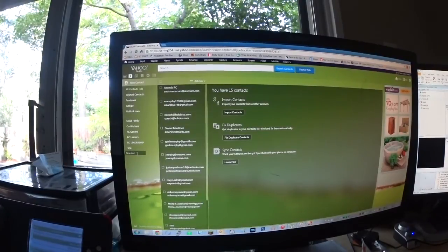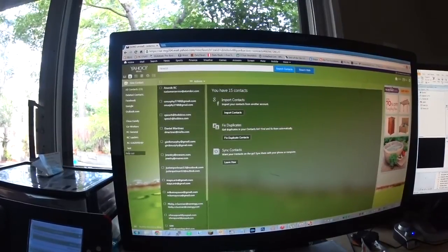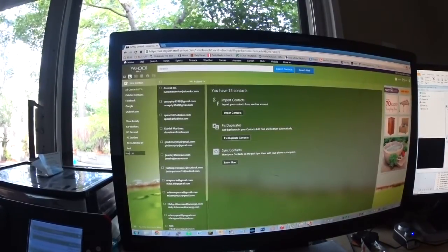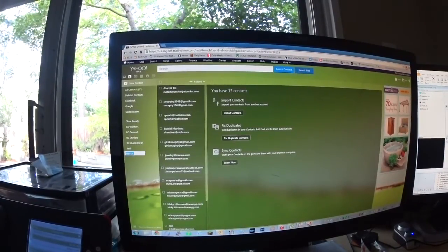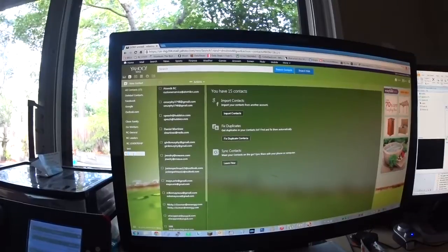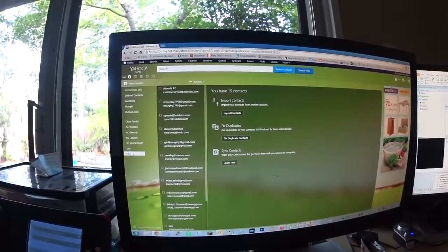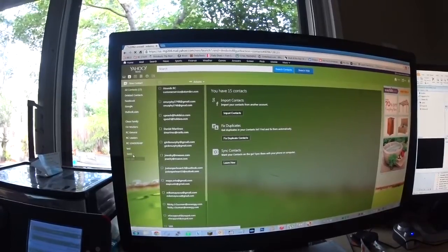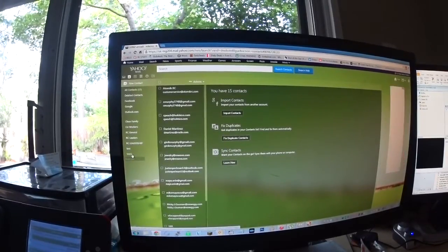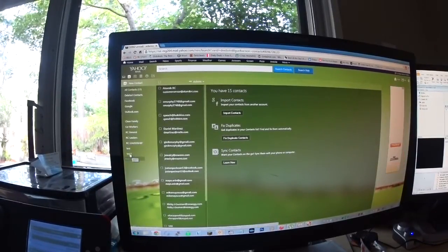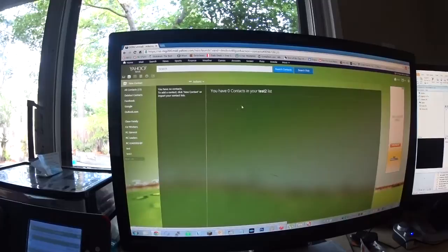You can create a new one just by going to new lists and typing whatever you want there. You can create your own, like add test 2. And there it is. Test 2 appears, and you can see when you click on it, there's no one in there.